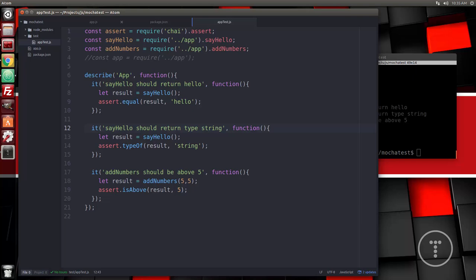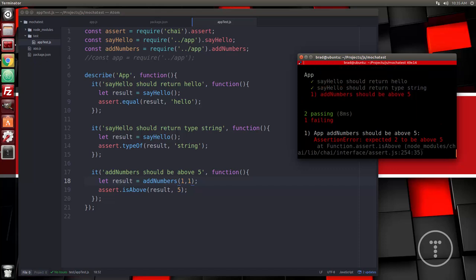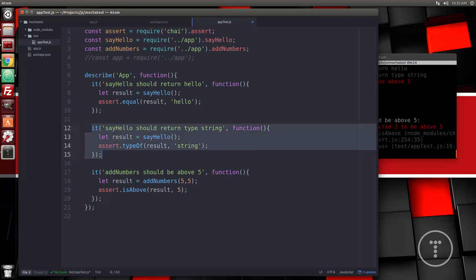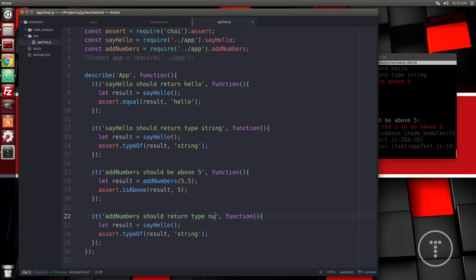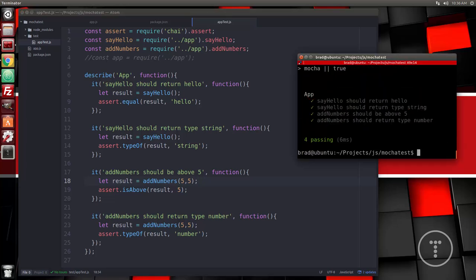Let's put that back. Now let's also verify the return type is a number. We'll copy the type check pattern and say 'addNumbers should return type number', get the result of addNumbers(5, 5), and do assert.typeOf(result, 'number'). Run it — now we have four passing tests.